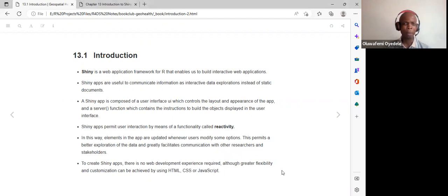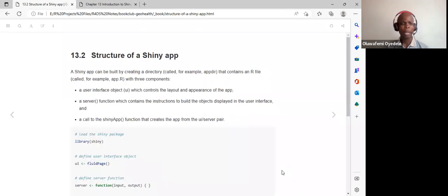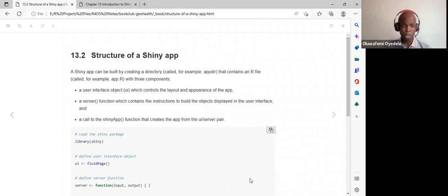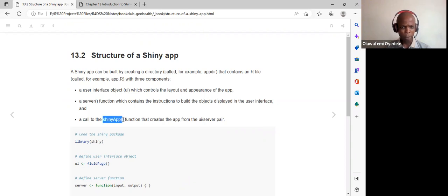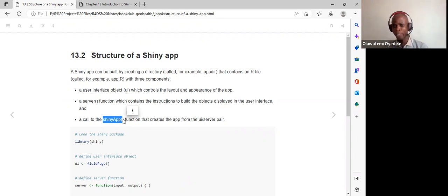The structure of a Shiny app is broken down into two parts: the UI and the server, where we write our actual outputs. To run the app, we use the shiny run app function, passing it the path to the app.R file.